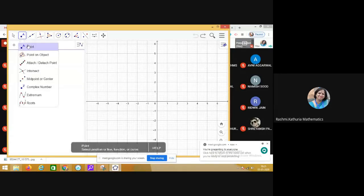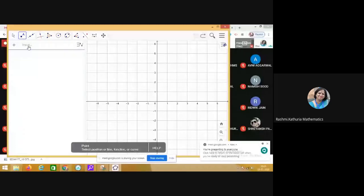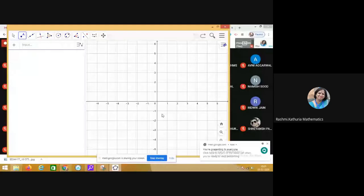So, let me mark some points on the x-axis. You know that the horizontal line is the x-axis and the vertical line is the y-axis. Now, on the horizontal line, I am marking some points.